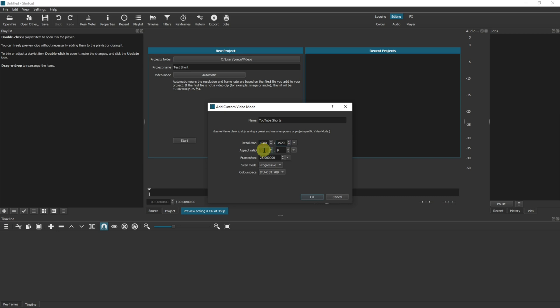Same for the aspect ratio here: 9 by 16. Frames per second you can leave that at 25 or you can change that. I usually have mine at 30 so I'm going to put mine at 30 there. Now this video format will qualify for a YouTube short.